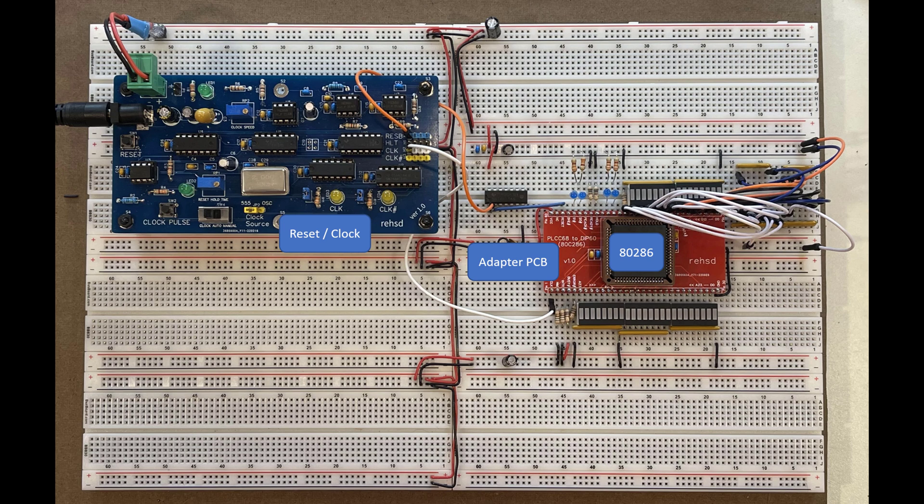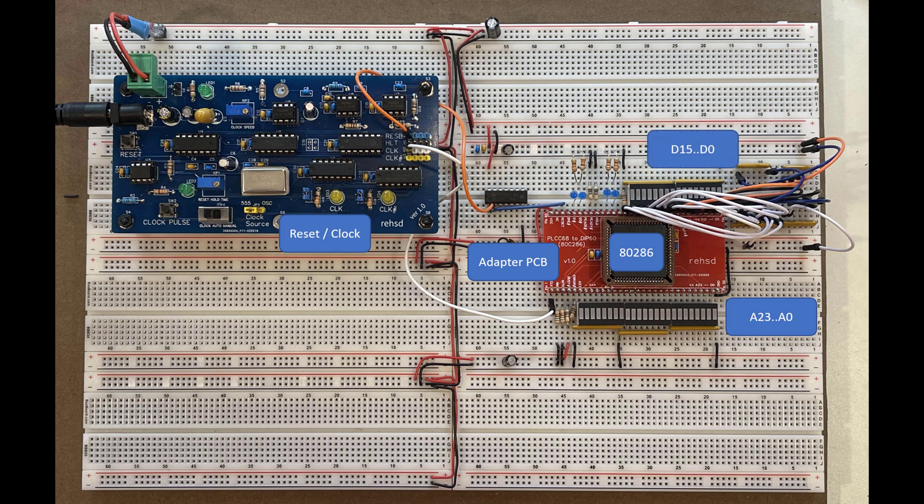And then I added LED bar graphs to my address lines and also to my data lines, just so I can start to understand how this processor behaves and if I'm actually using it correctly as I start to try to do things with it.